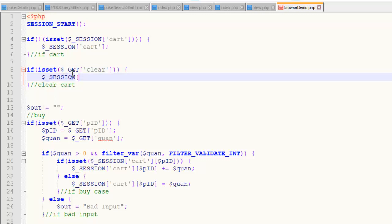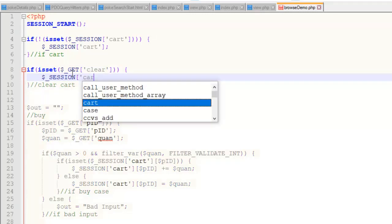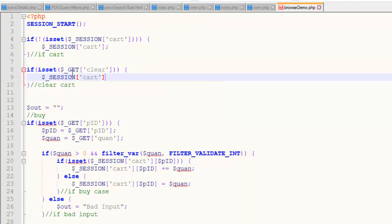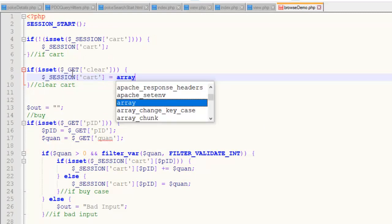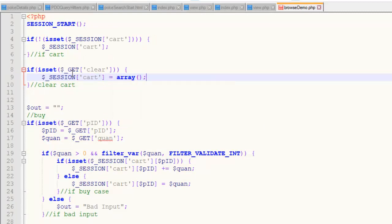then we want to take our session, which is called cart, session variable, which is an array. And I want to set it to an empty array. Right? I'm clearing it out. I'm not destroying it. I'm just clearing it out.